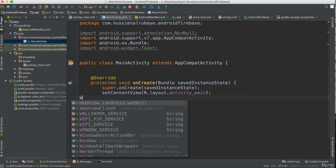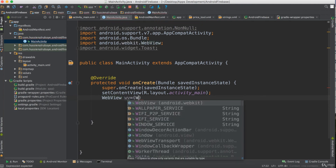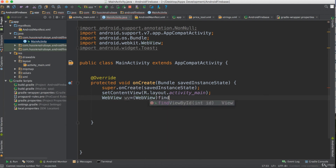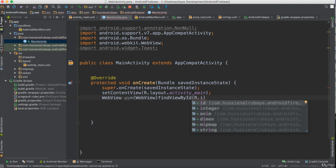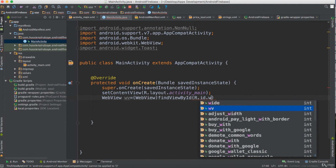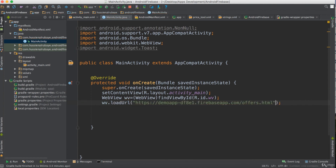In the code, define a WebView variable, then use findViewById(R.id.web_view) to get a reference. Then call webView.loadUrl() and pass it the Firebase hosting URL. Rerun the app to see it in action.